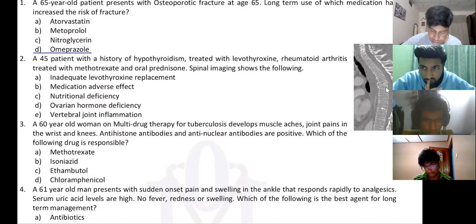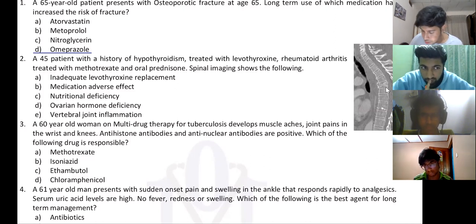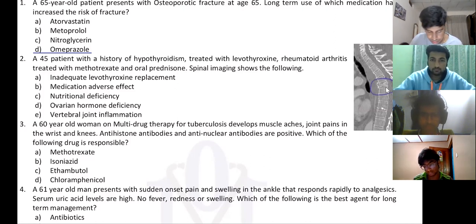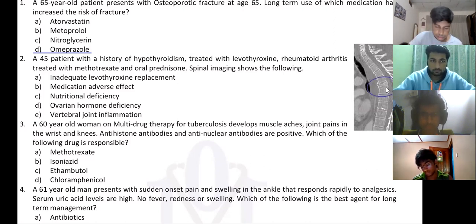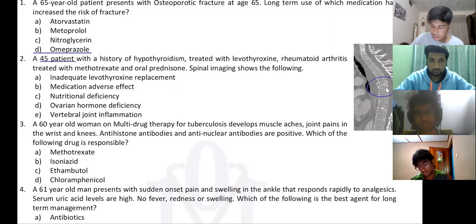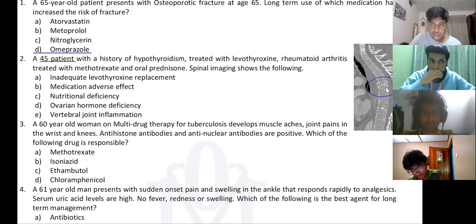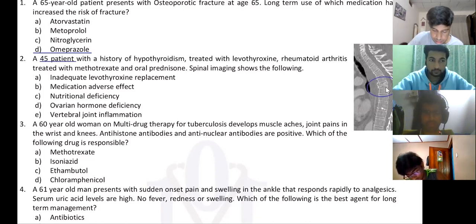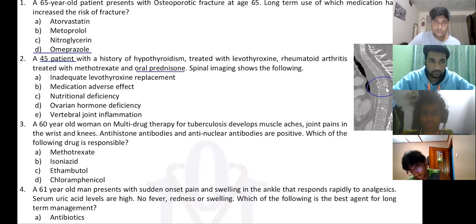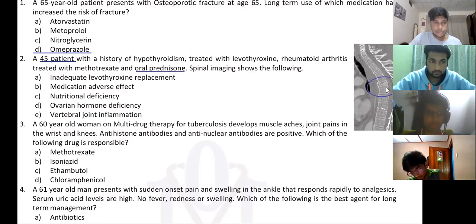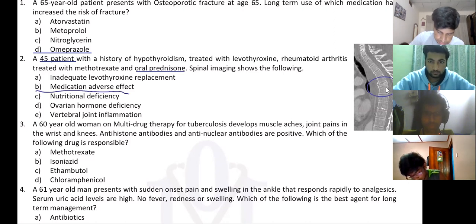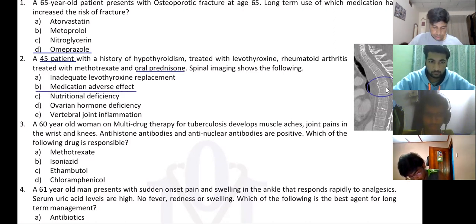This is osteoporosis — early onset osteoporosis — when you get compression fractures and this patient is on oral prednisone. That's the corticosteroid medication adverse effect.